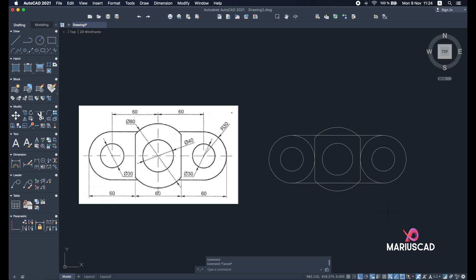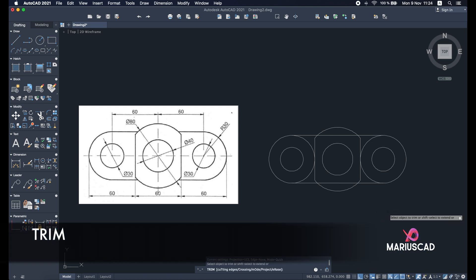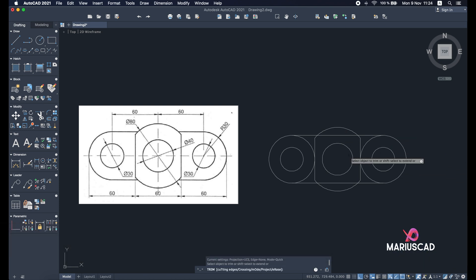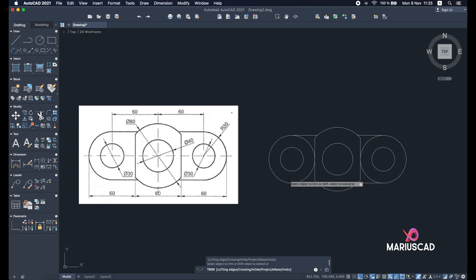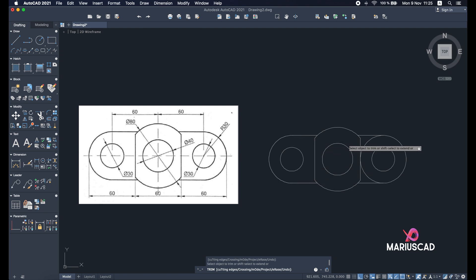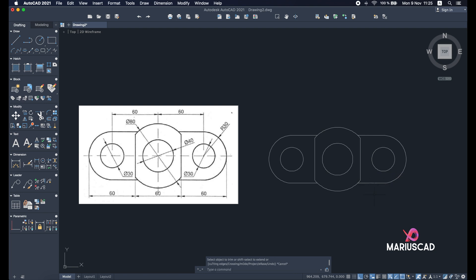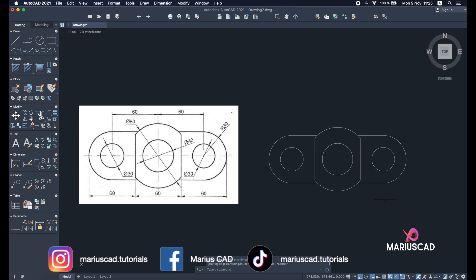Now let's use the trim command again. Press trim, or select the drawing and start to trim. I need to trim this part as well. And as you see, our drawing is now complete. I hope this video helped you. If you are a beginner, don't hesitate to check the other playlists as well, even in 3D if you are interested. Don't forget to like, share my content, subscribe to my channel, and see you next time.